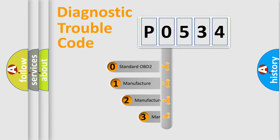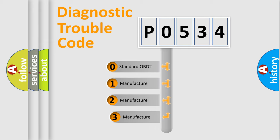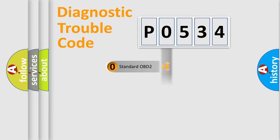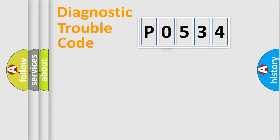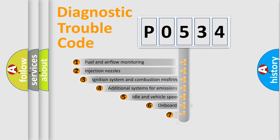If the second character is expressed as zero, it is a standardized error. In the case of numbers 1, 2, 3, it is a manufacturer-specific expression of the car-specific error.